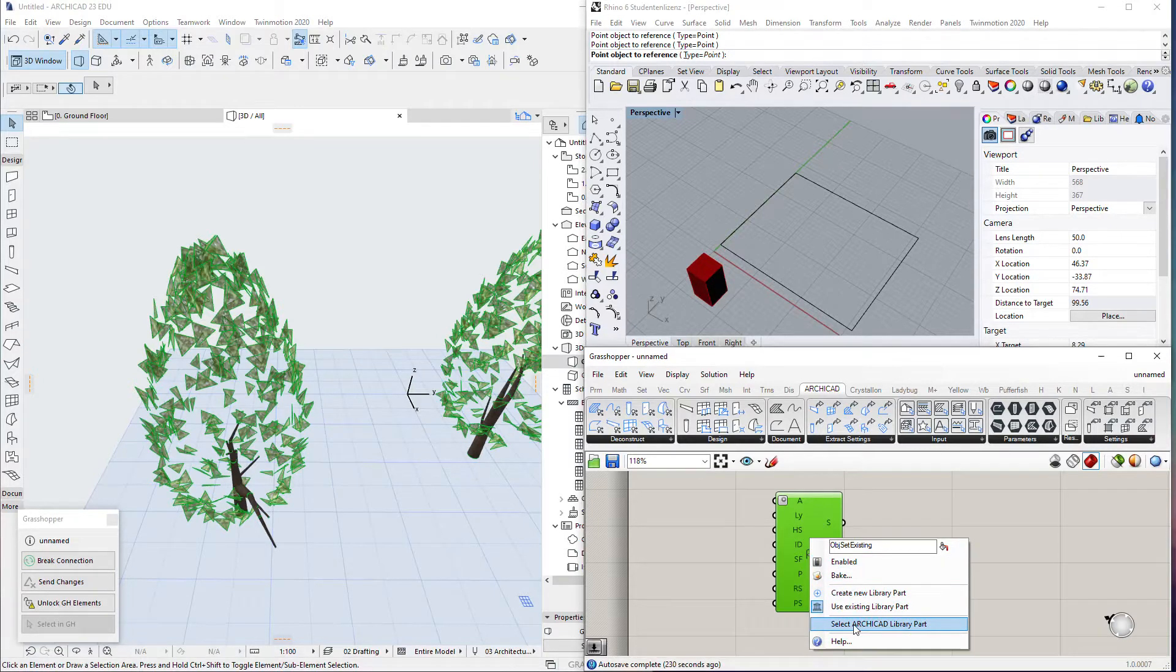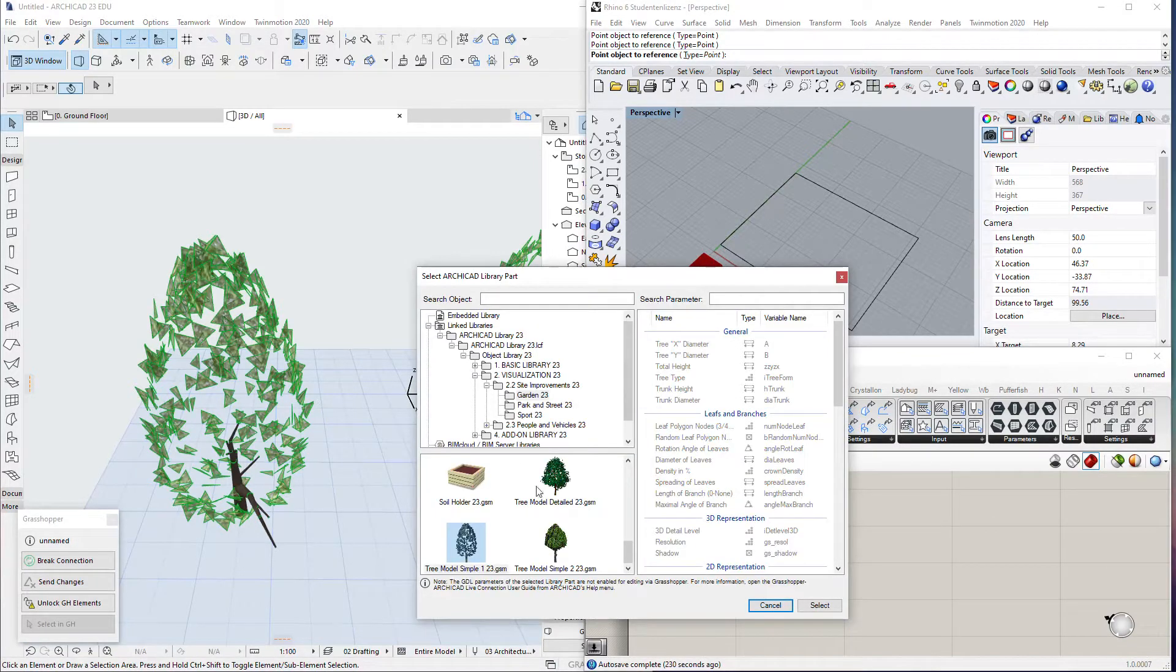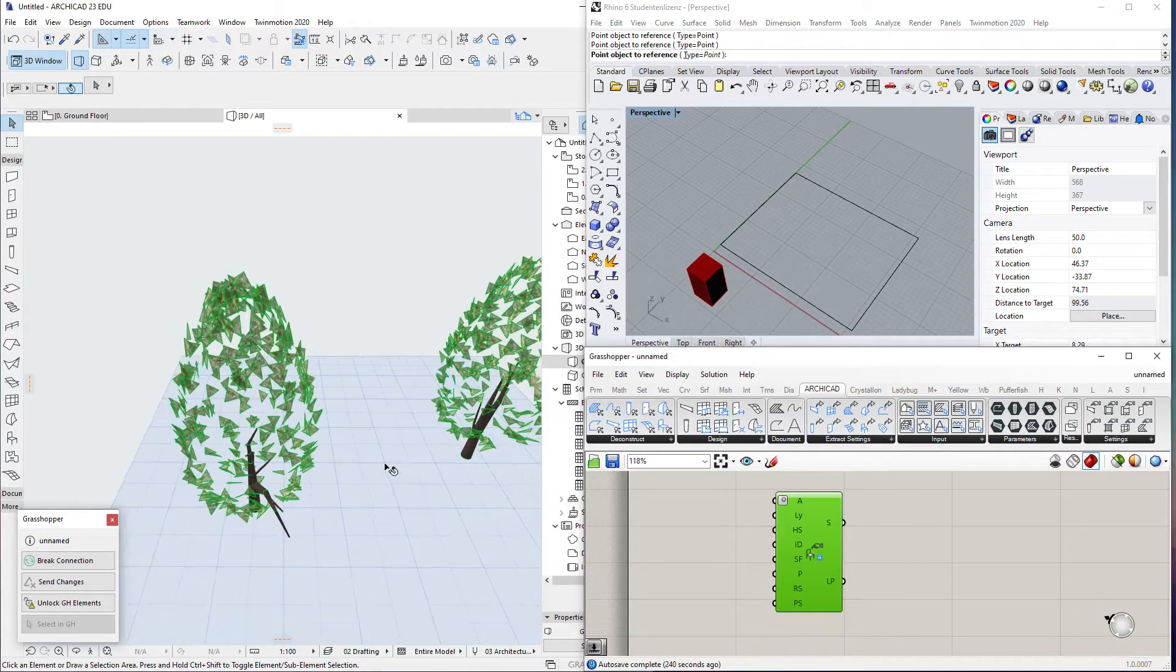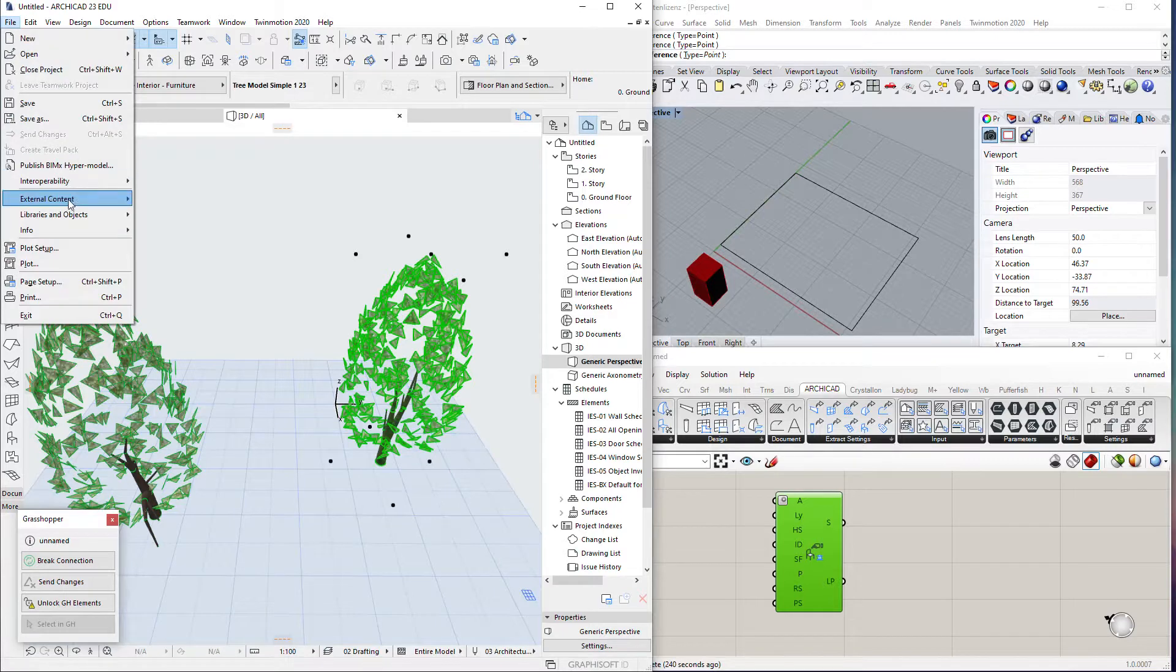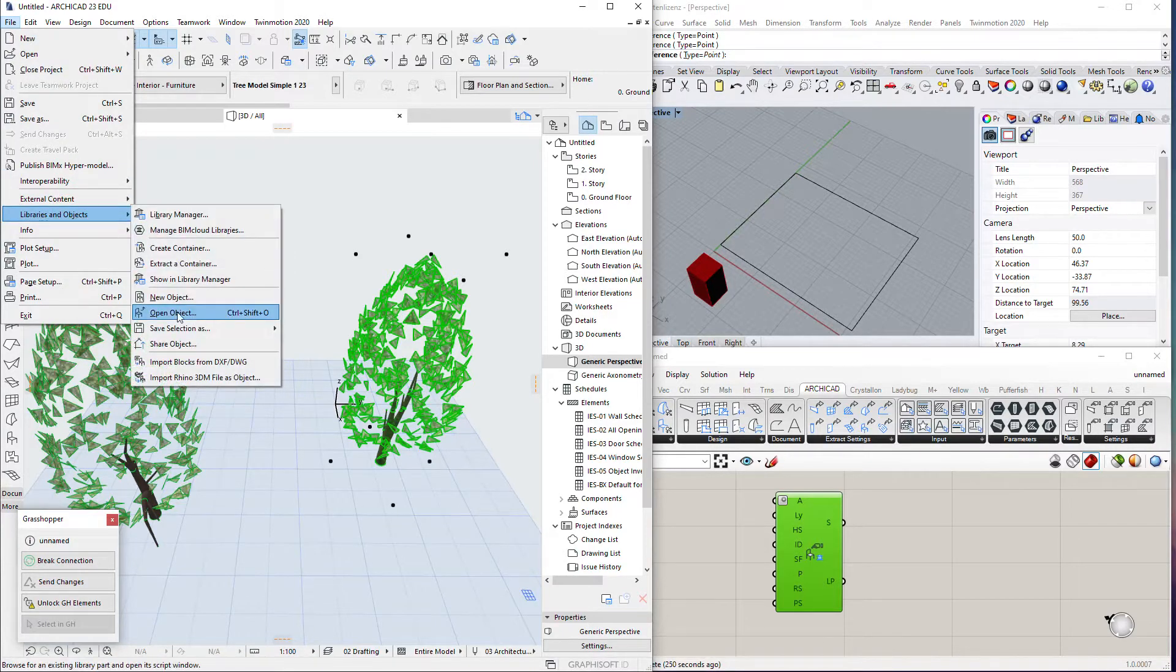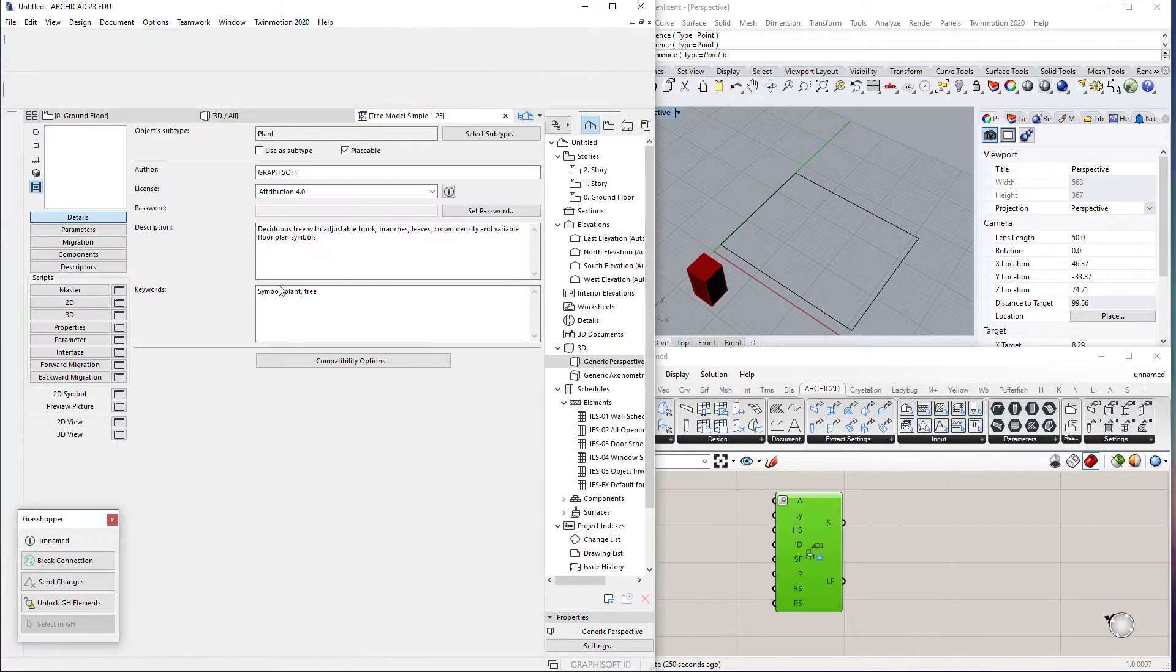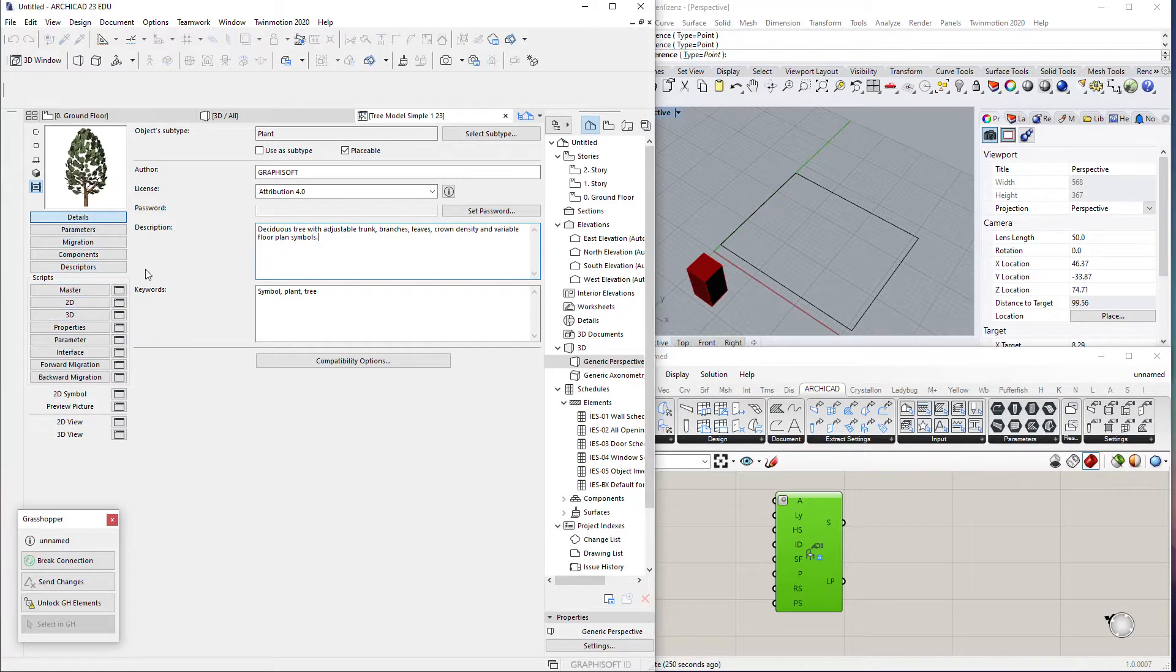If I select use library part, then I can select the ArchiCAD library part. From here select the trees, but we will see that all the parameters are locked. We can't add them. So how we can unlock this? We can select our trees and we can go and open this object, which will be in Library, Open Object, Control Shift O.